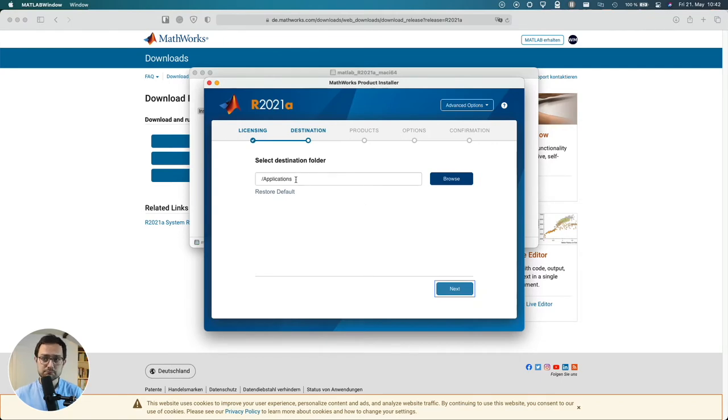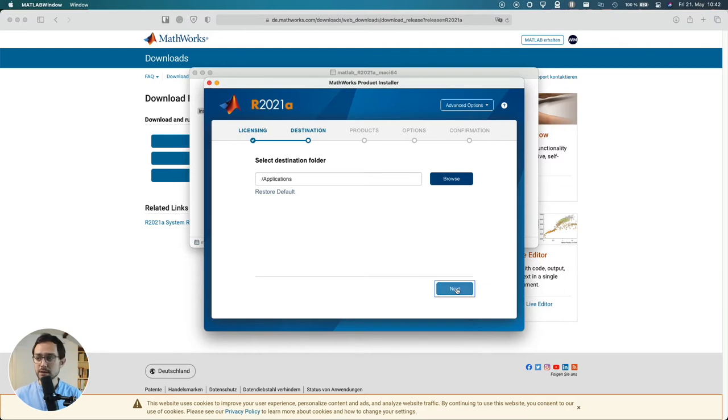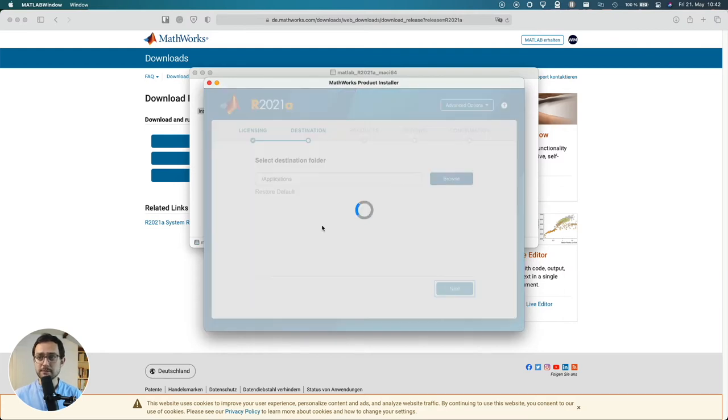I stick to the default destination folder. It's up to you where you want to install MATLAB.